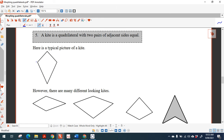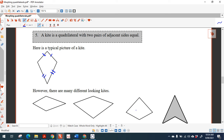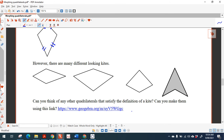Now what about a kite? A kite is a quadrilateral with two pairs of adjacent sides equal. So that means this pair of adjacent sides are equal and this pair of adjacent sides are equal. There are all sorts of different-looking kites — they don't always look like the standard one. Here's one on its side, here's another kite, and here's another one. This is still a kite — the adjacent sides are still equal.